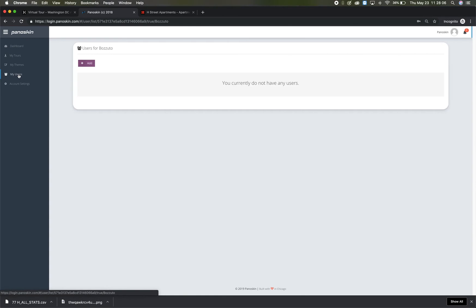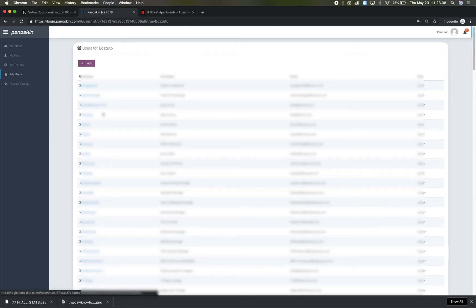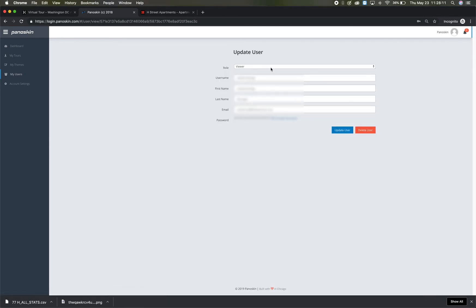Access permissions can be adjusted through the My Users tab on the main dashboard by clicking on the name.